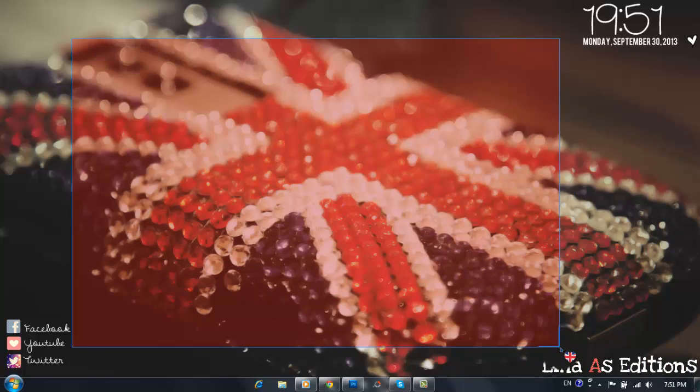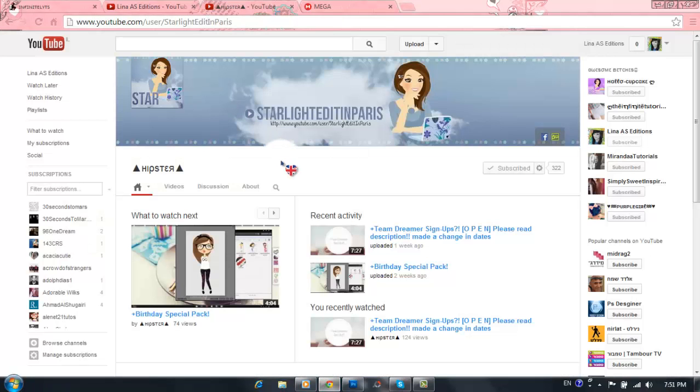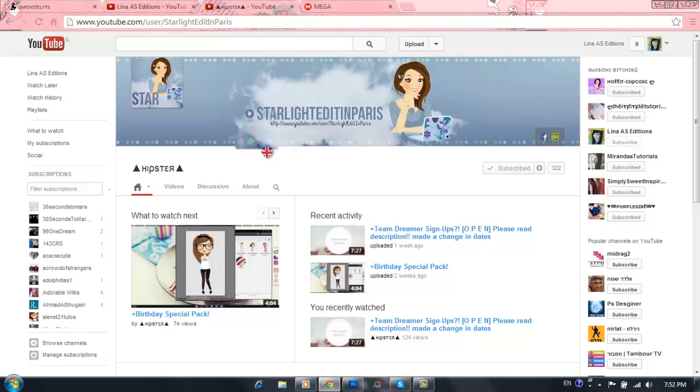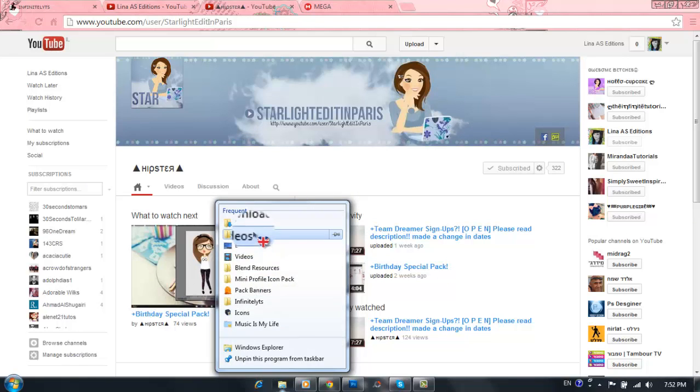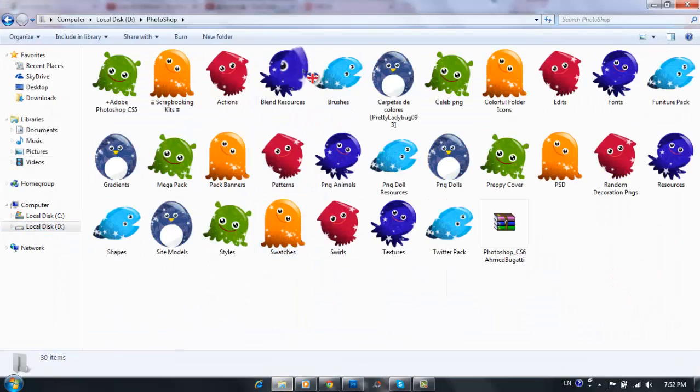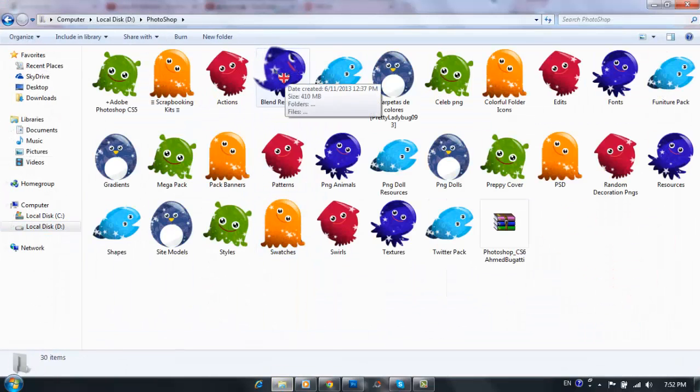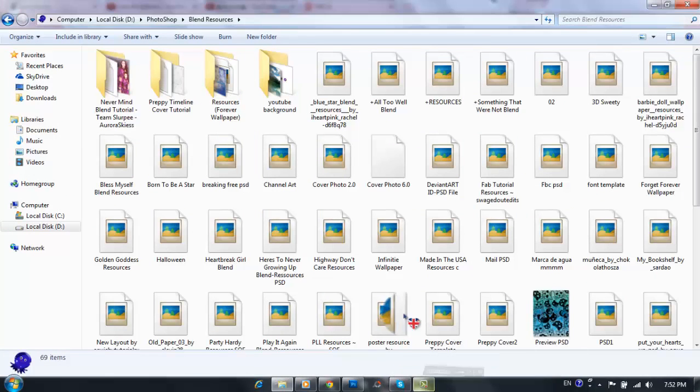So this pack was requested by Starlight Edit in Paris on YouTube. Isabel requested a pack of blend resources, which is a good thing since I have a folder in my Photoshop folder that says blend resources. It has all the blend resources that I get from blends on YouTube or from editors or from DeviantArt.